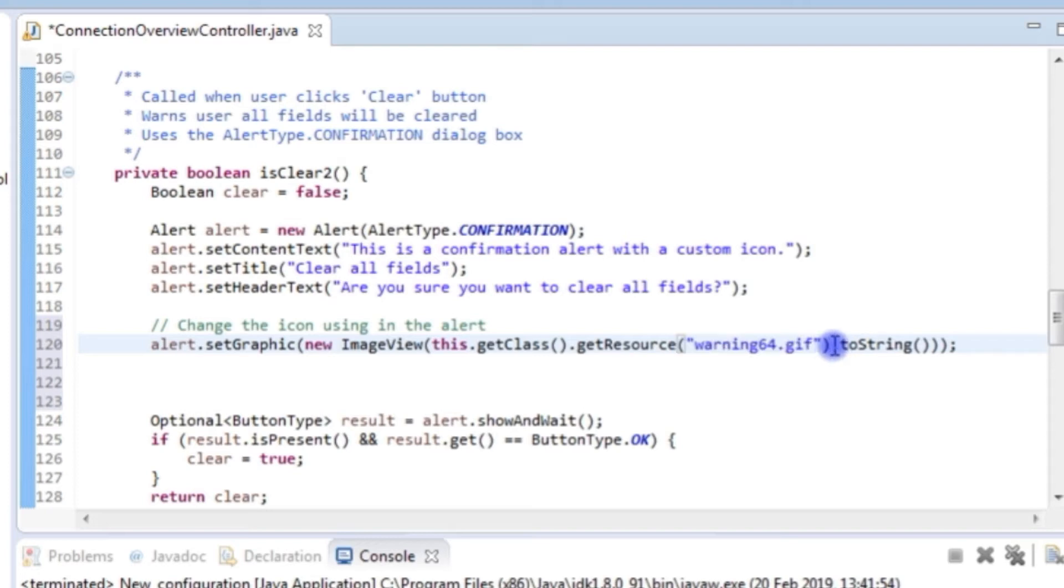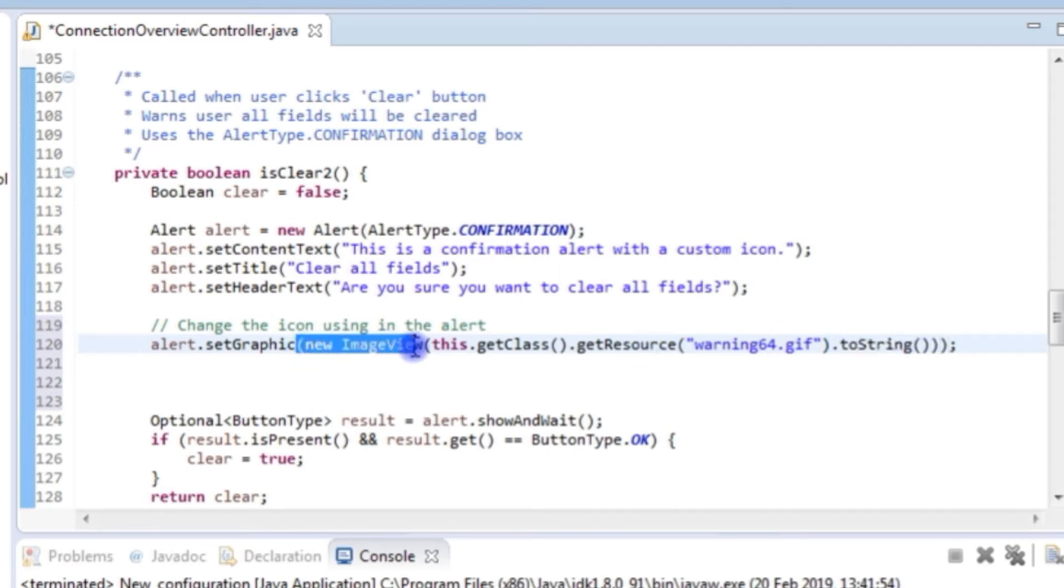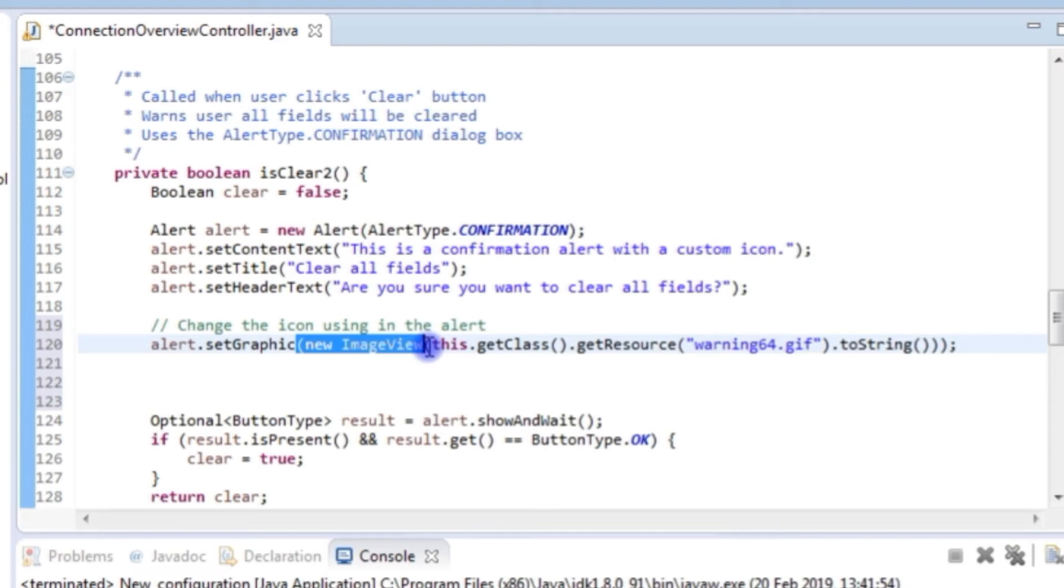And then we want to call the toString. What we're actually doing here is we are getting the URL path to where this file is, because when we create a new image we are going to pass in a URL to where the new image is. So get the object, get the class, get a file relative to where the class is, get the URL of that file, create a new image and then set the graphic property in the alert dialog box to this new URL. That's what we're doing there.